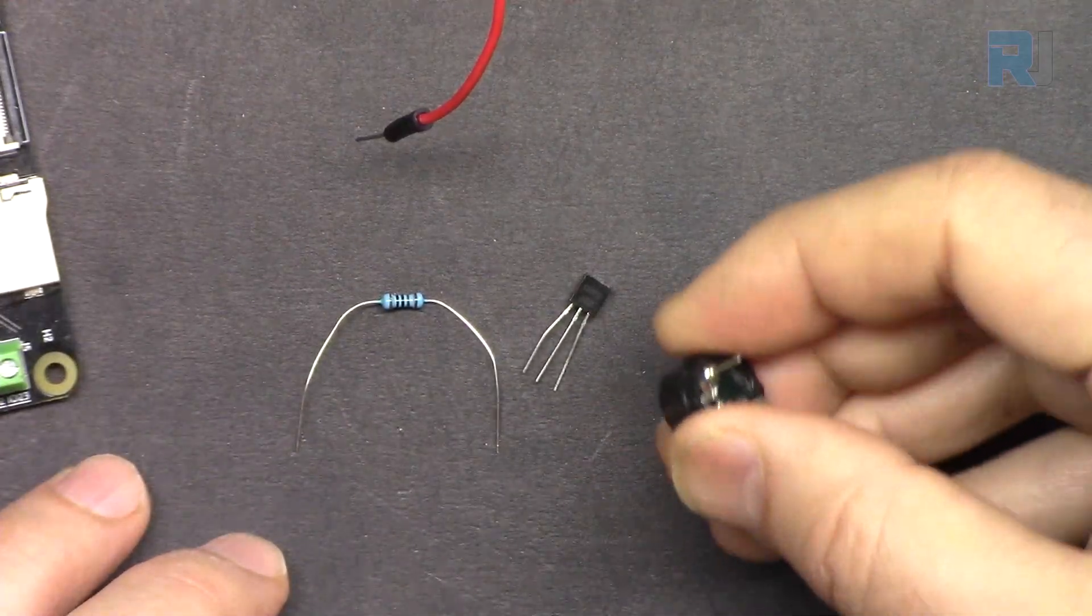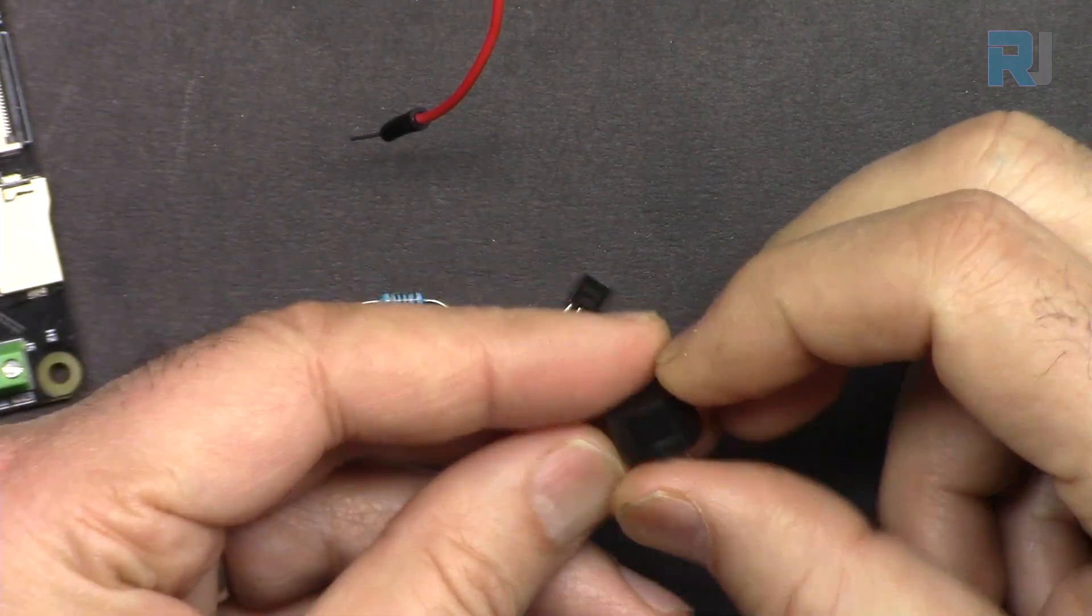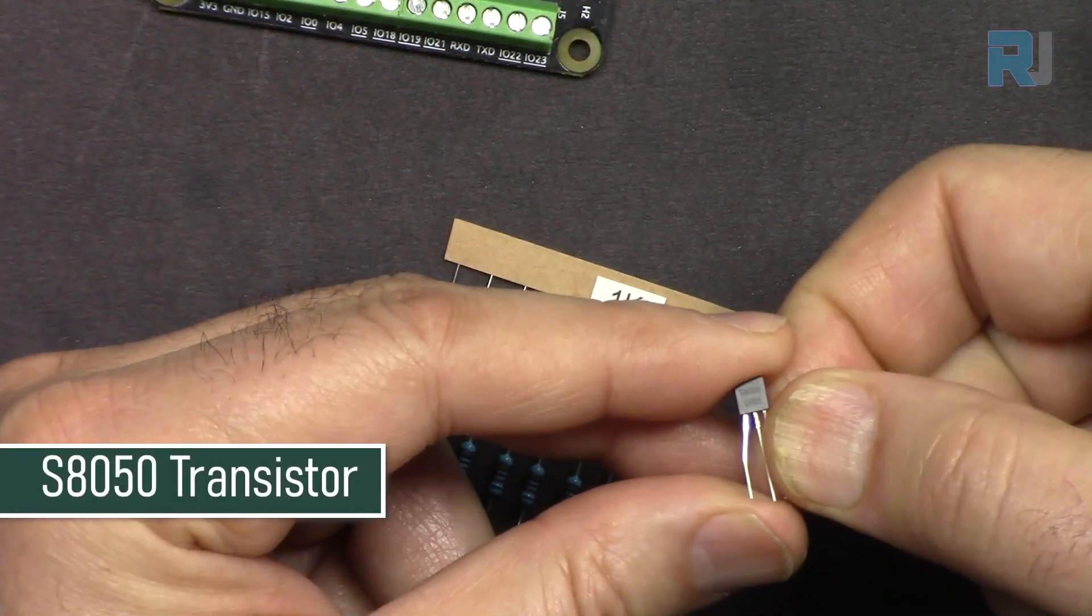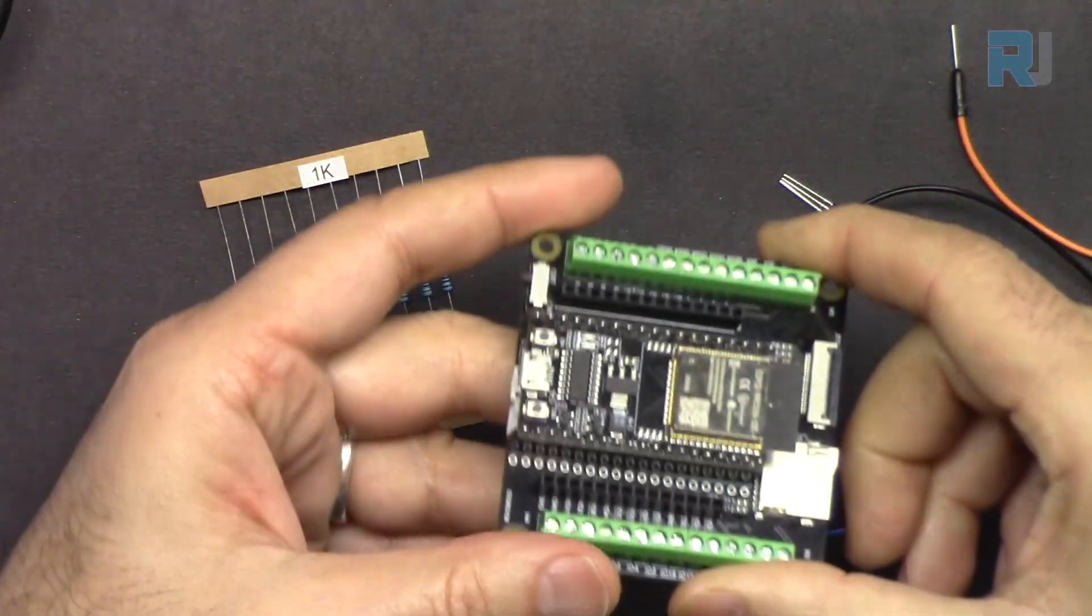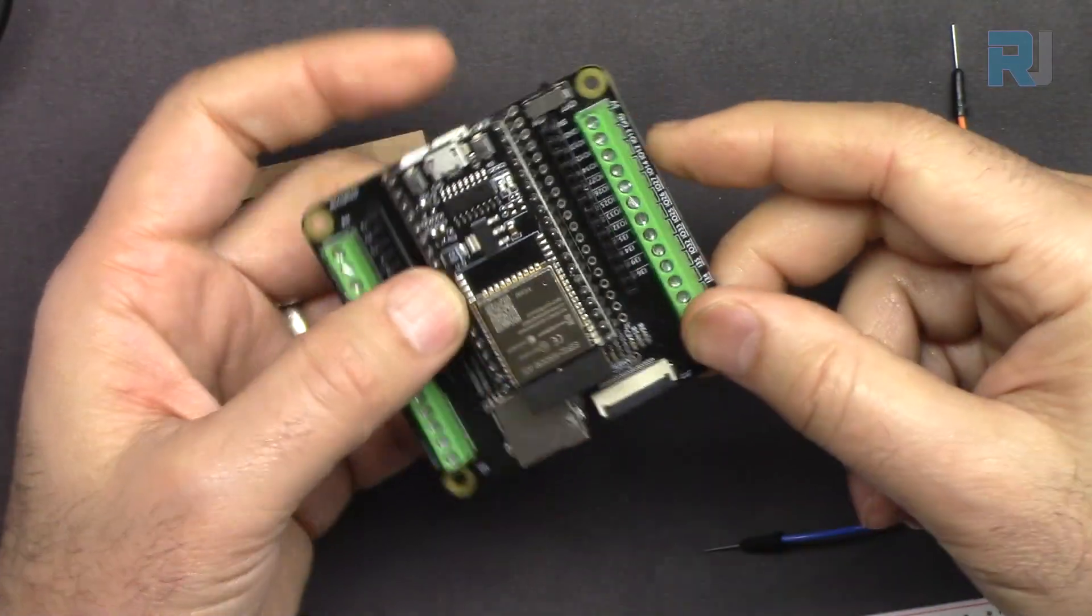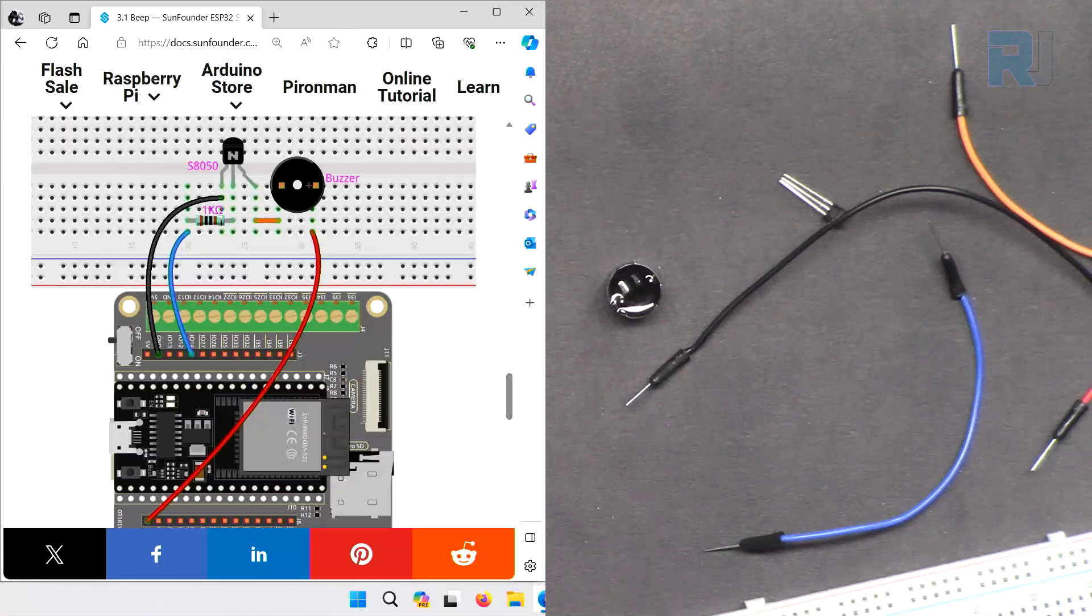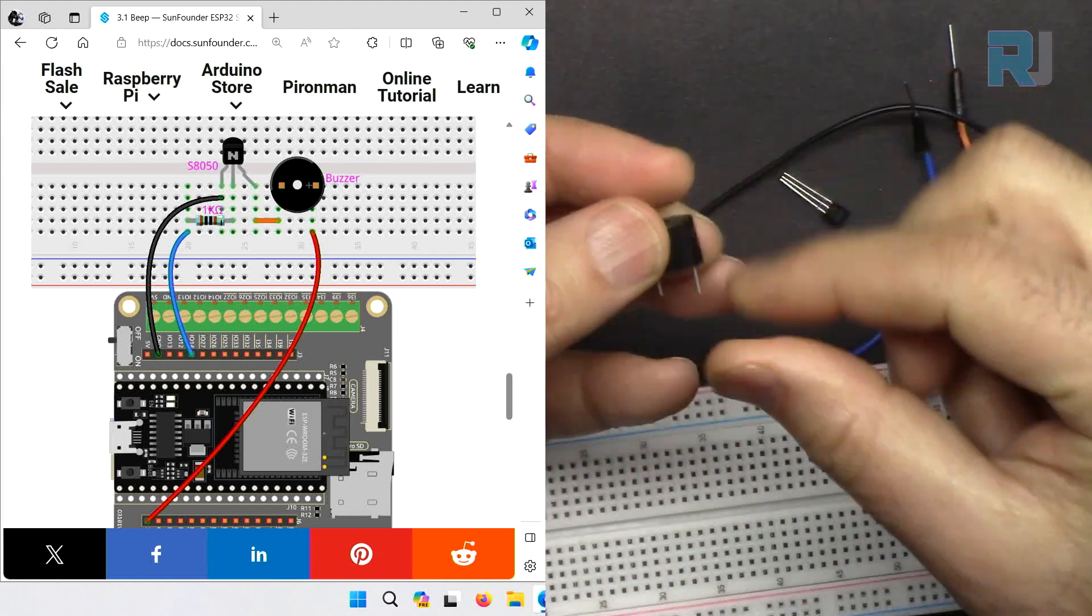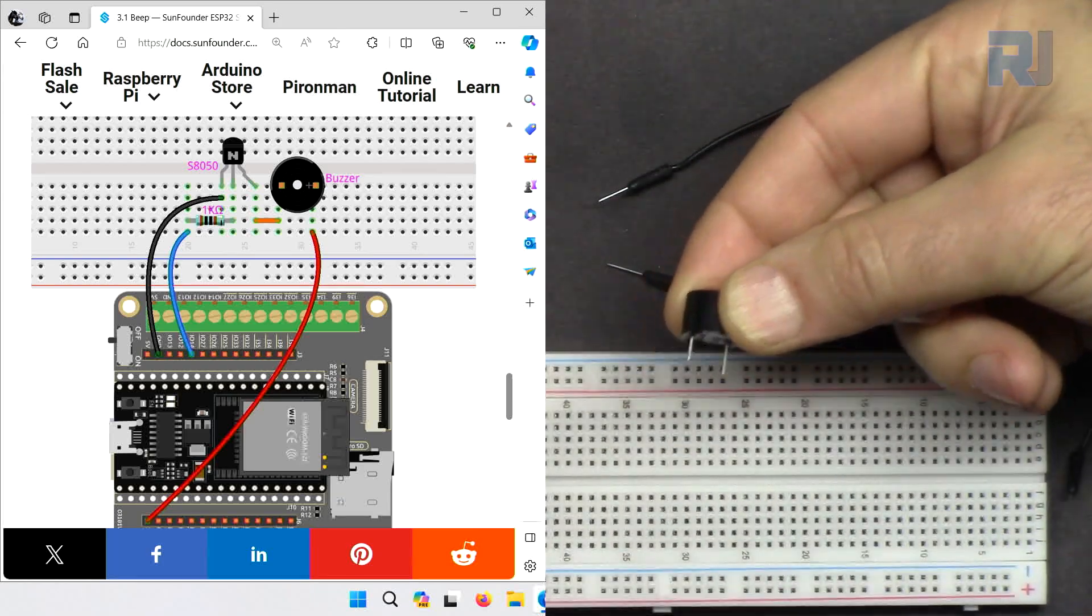For this lesson we need this passive buzzer - the long pin is positive and also has a label. The one with no PCB. We need a one kilo ohm resistor and some wires on our breadboard, plus our ESP32 and camera extension board. You could use it without this extension but this will make it very easy. First, let's insert our buzzer - the positive pin on this side, somewhere on the breadboard like this.